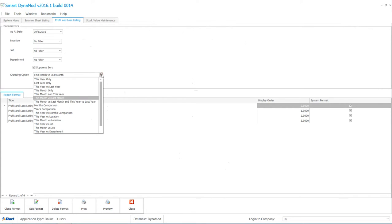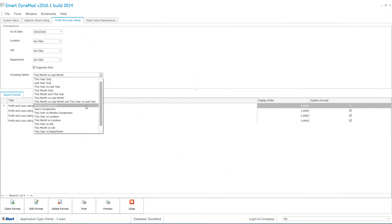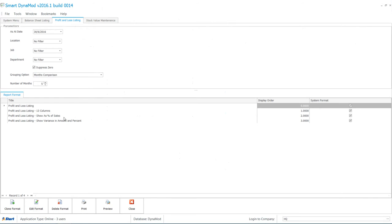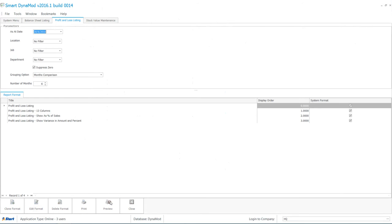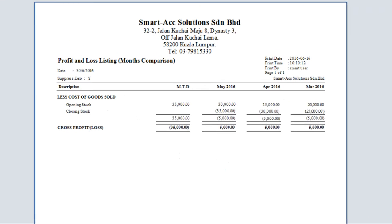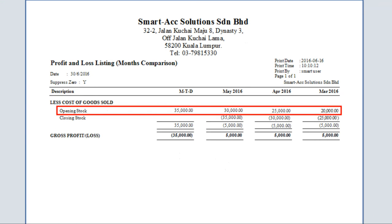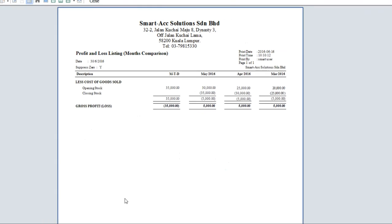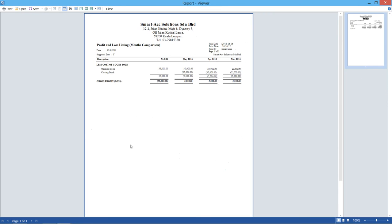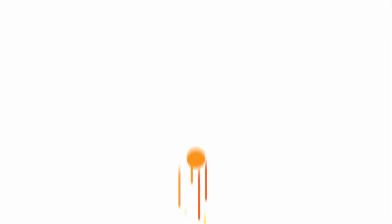You may select the grouping option by months comparison. To be continued. Thank you.